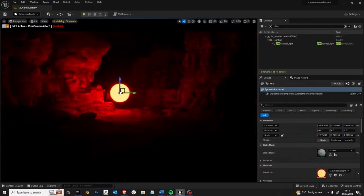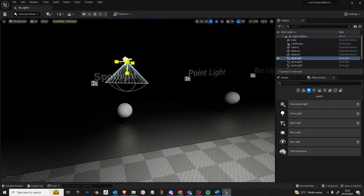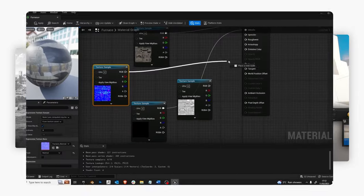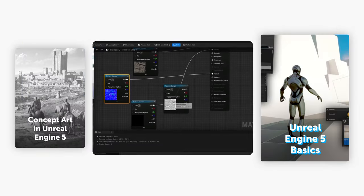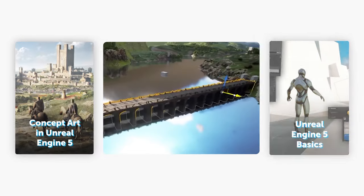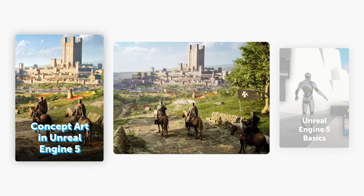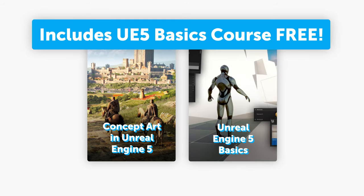Unreal Engine 5 Basics will be available for purchase on its own as a standalone. But students who purchase Ellie's Concept Art in UE5 course will receive Unreal Engine 5 Basics as a free bonus.